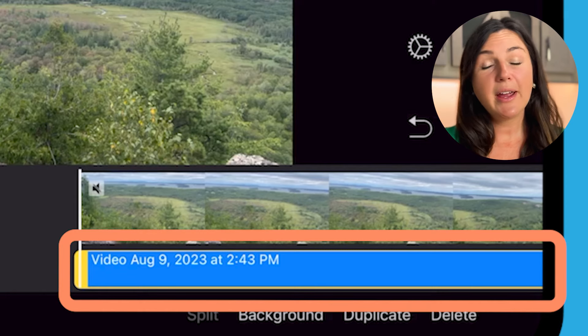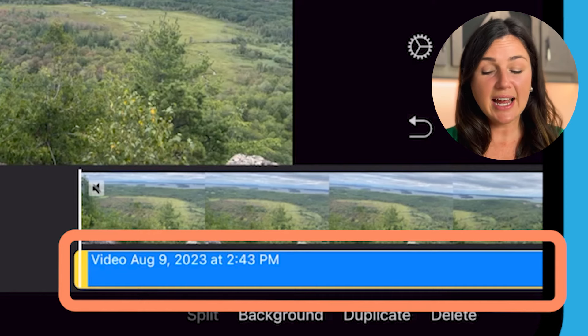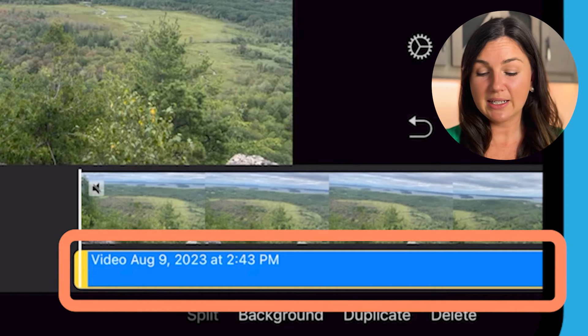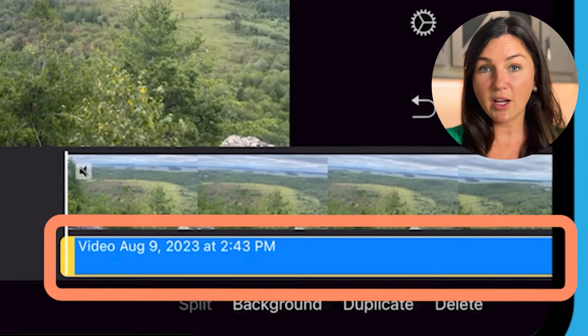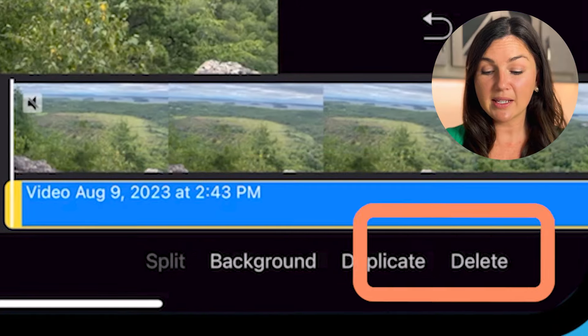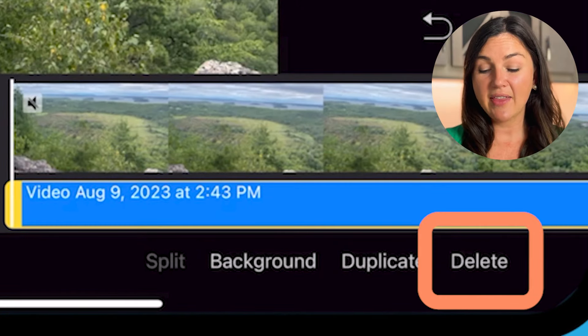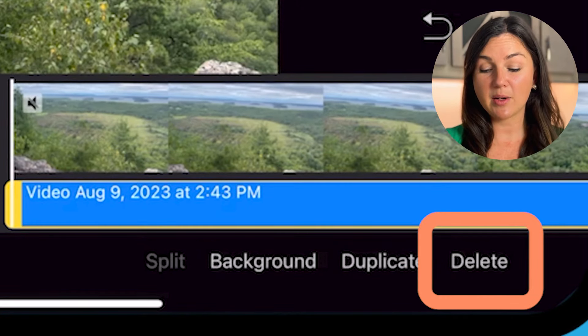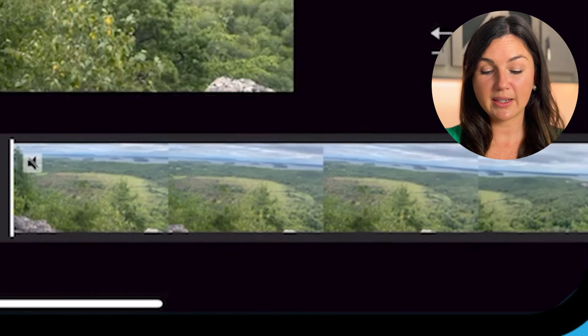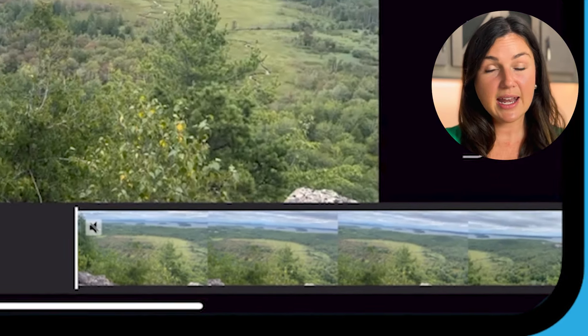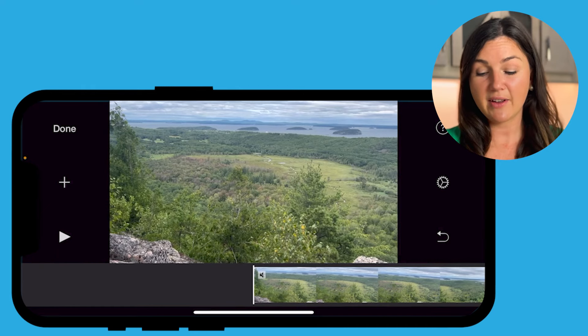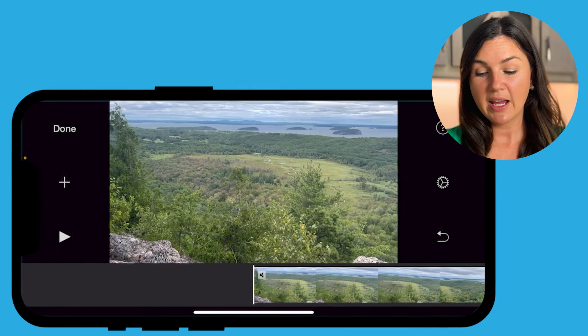So now my audio is detached. If I wanted to delete it, I could have the audio on the bottom selected, and then select delete in the bottom right-hand corner. Now this video file does not have any audio.